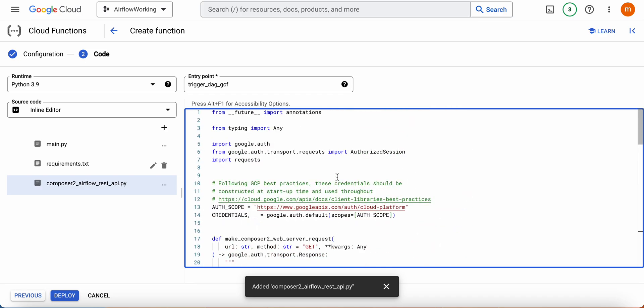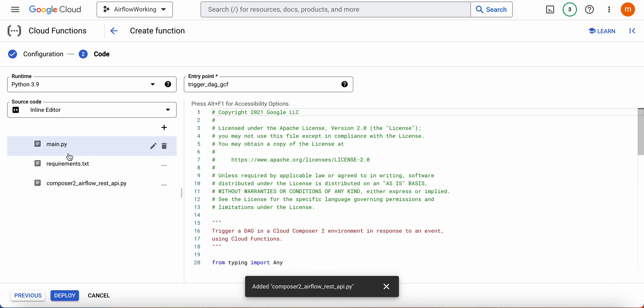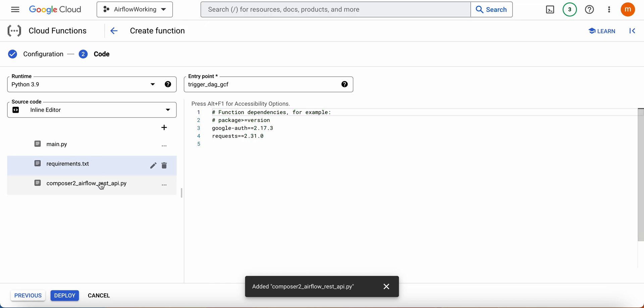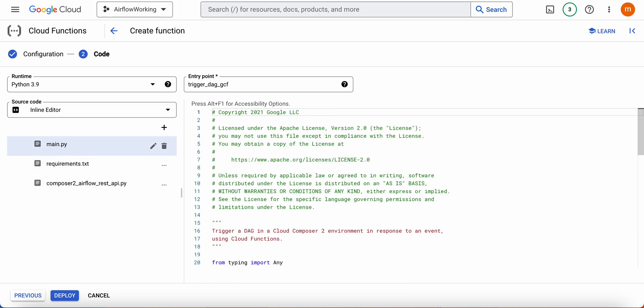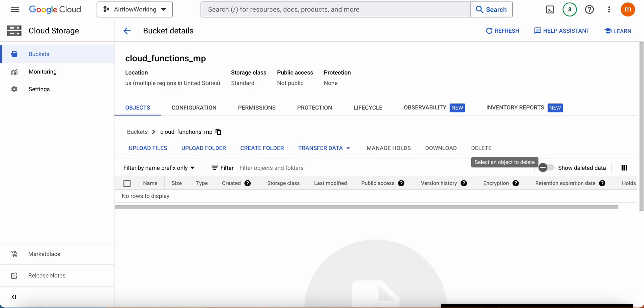These two codes are from Google documentation and I just inserted that. That's all. You just have to click on the deploy button, then you can deploy this code. Nothing else needs to be changed.